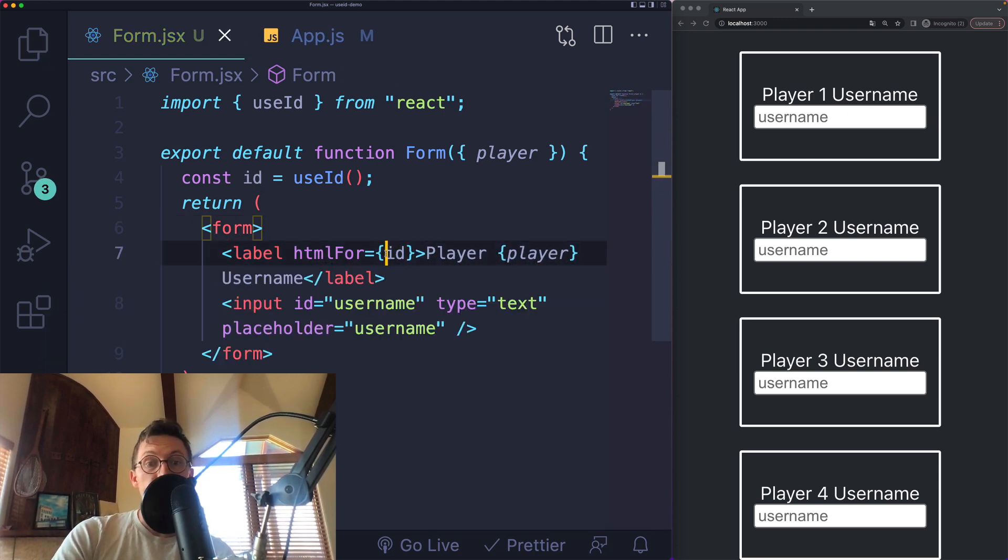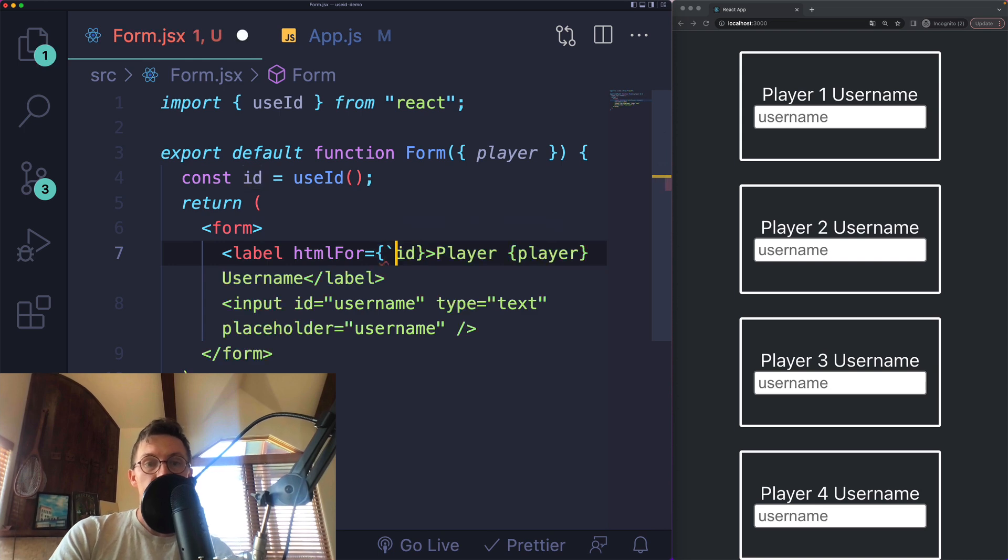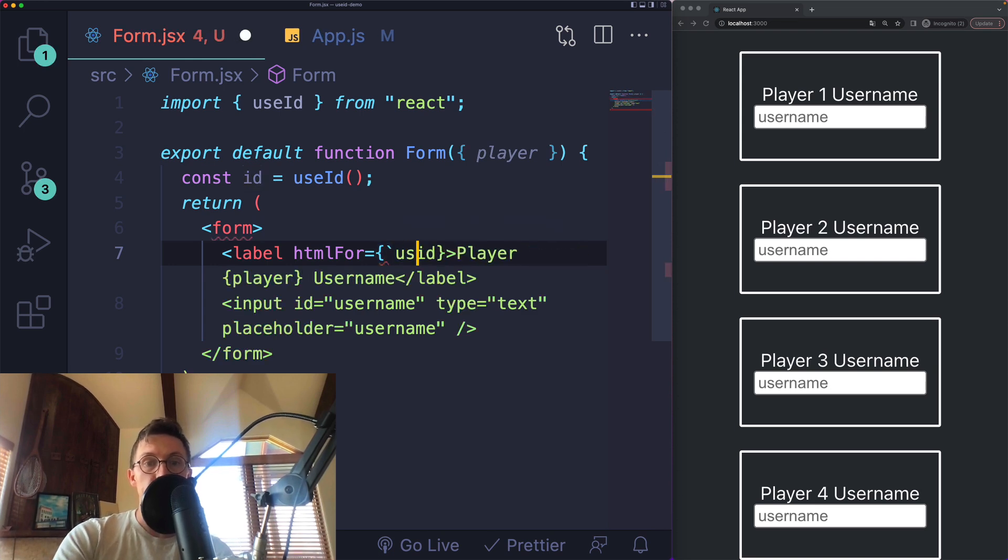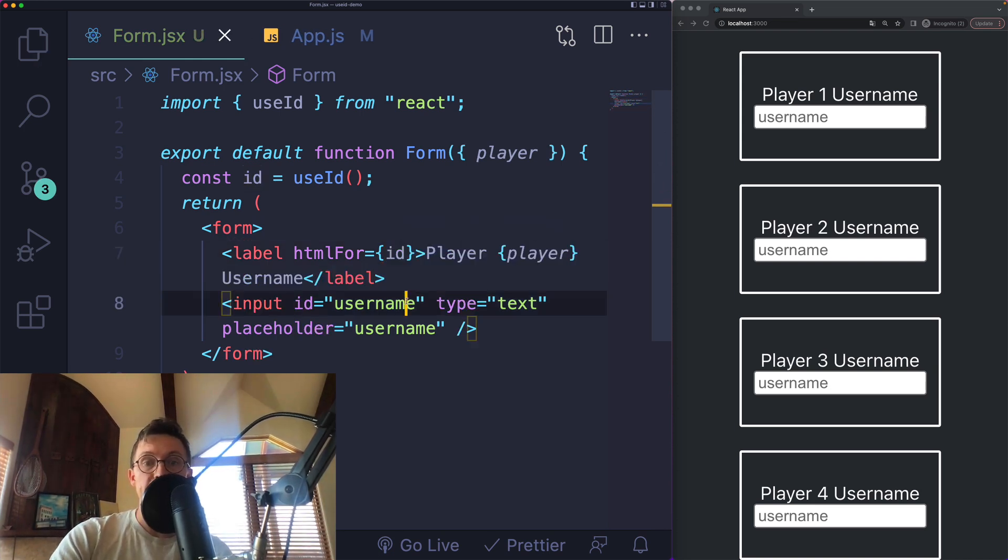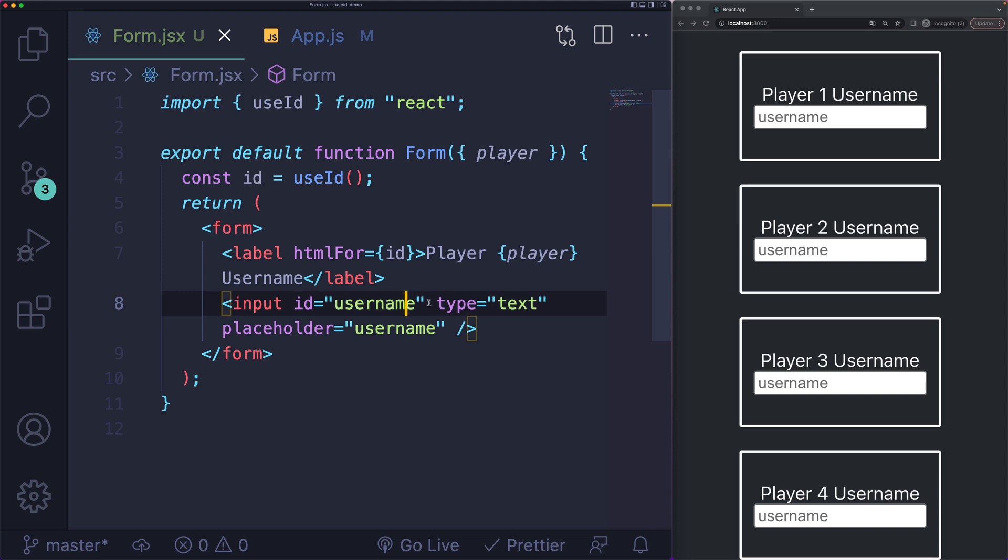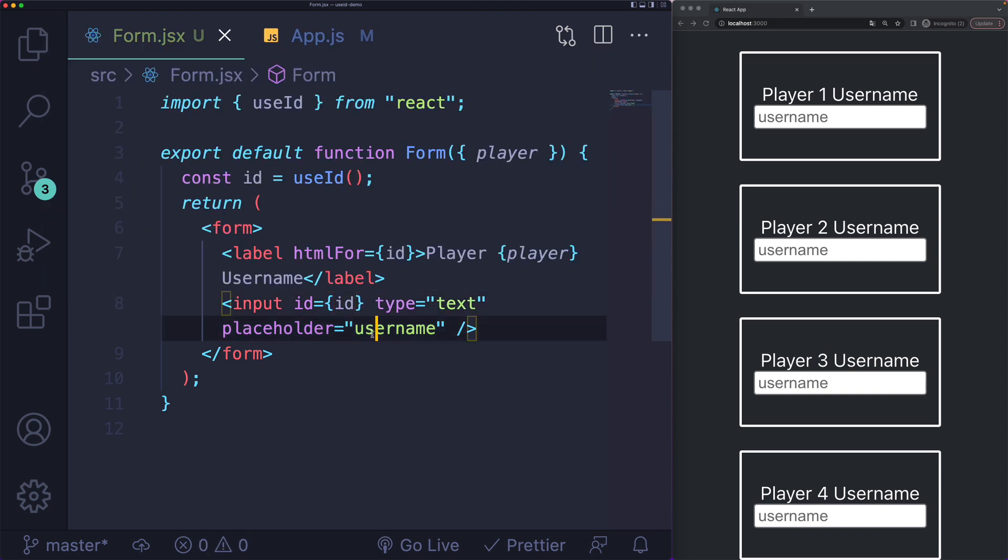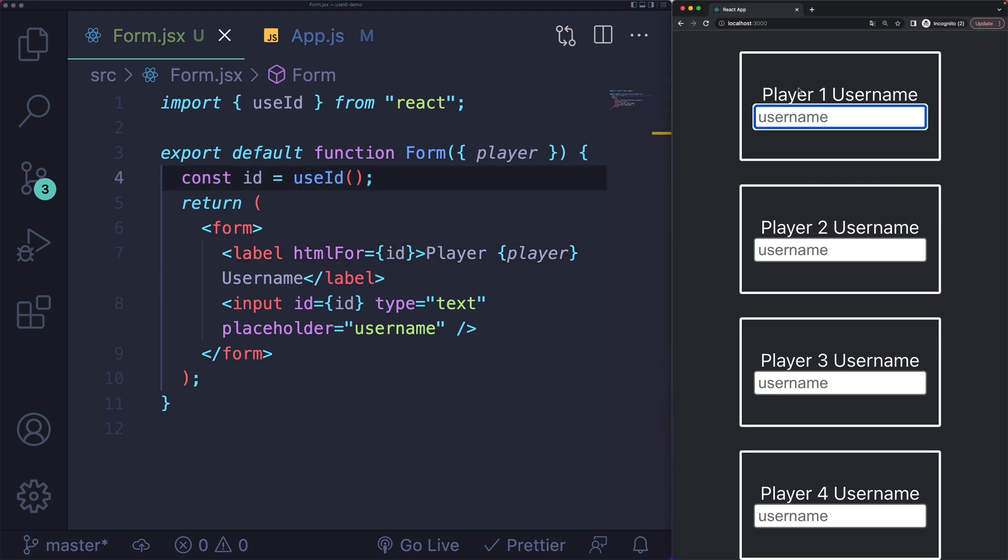If I replace this htmlFor with that ID, or I could even add some text if I wanted to, like username dash that ID. It doesn't really matter, but I'll keep it super simple. Let's just put the whole ID as is, unchanged.